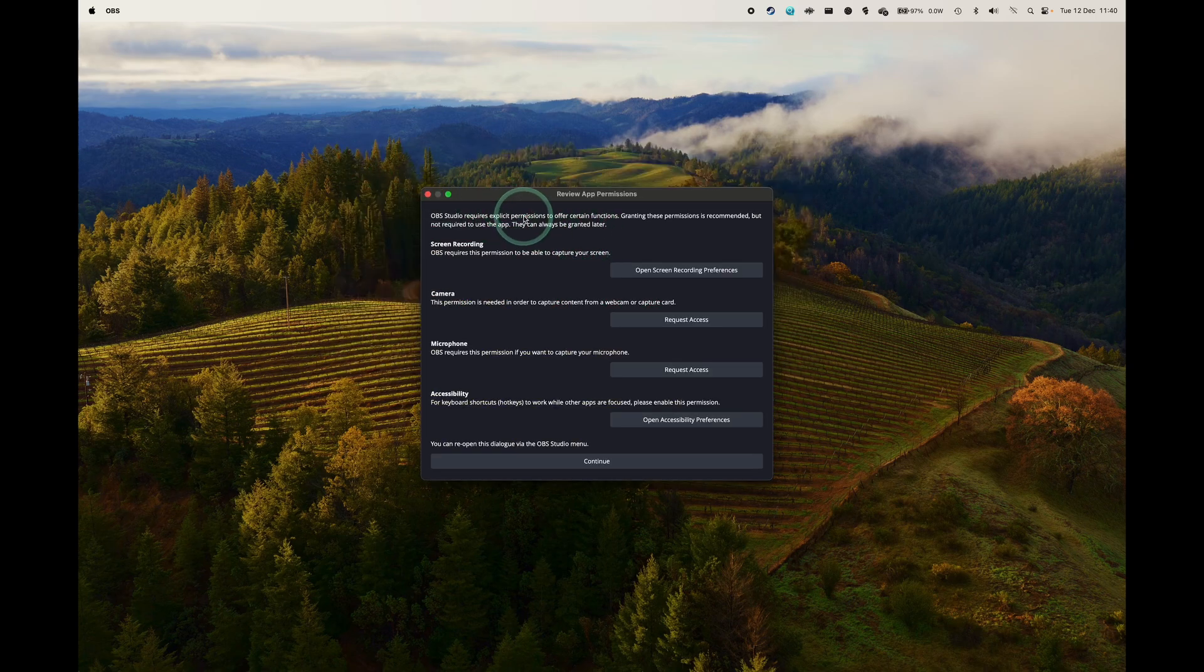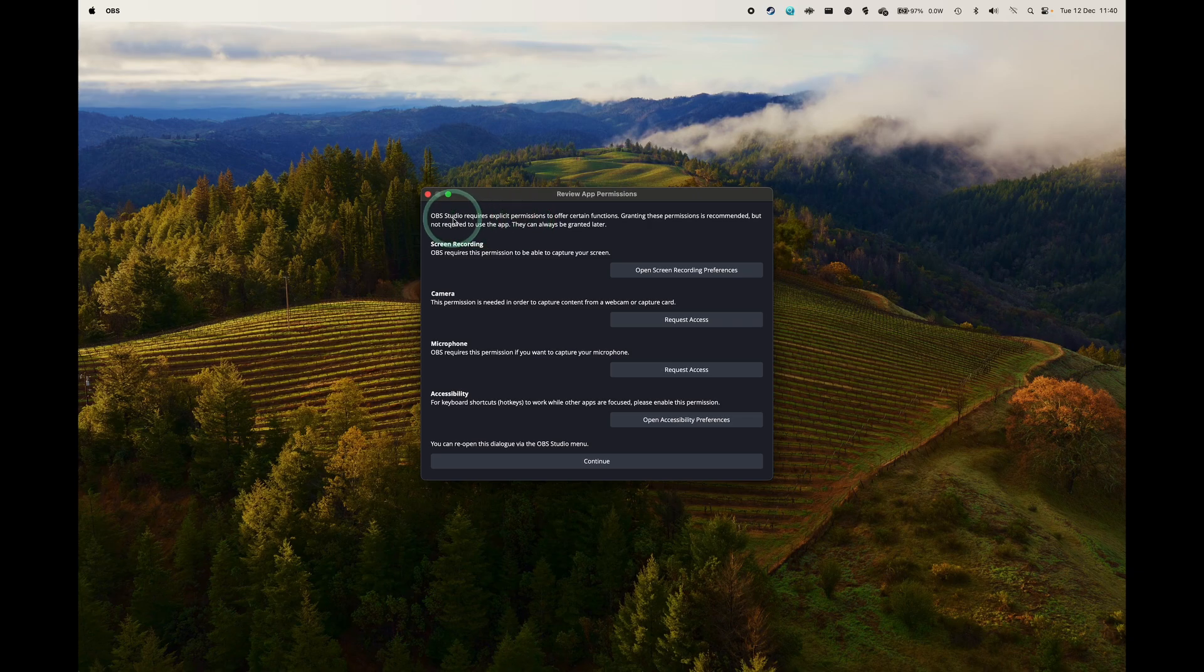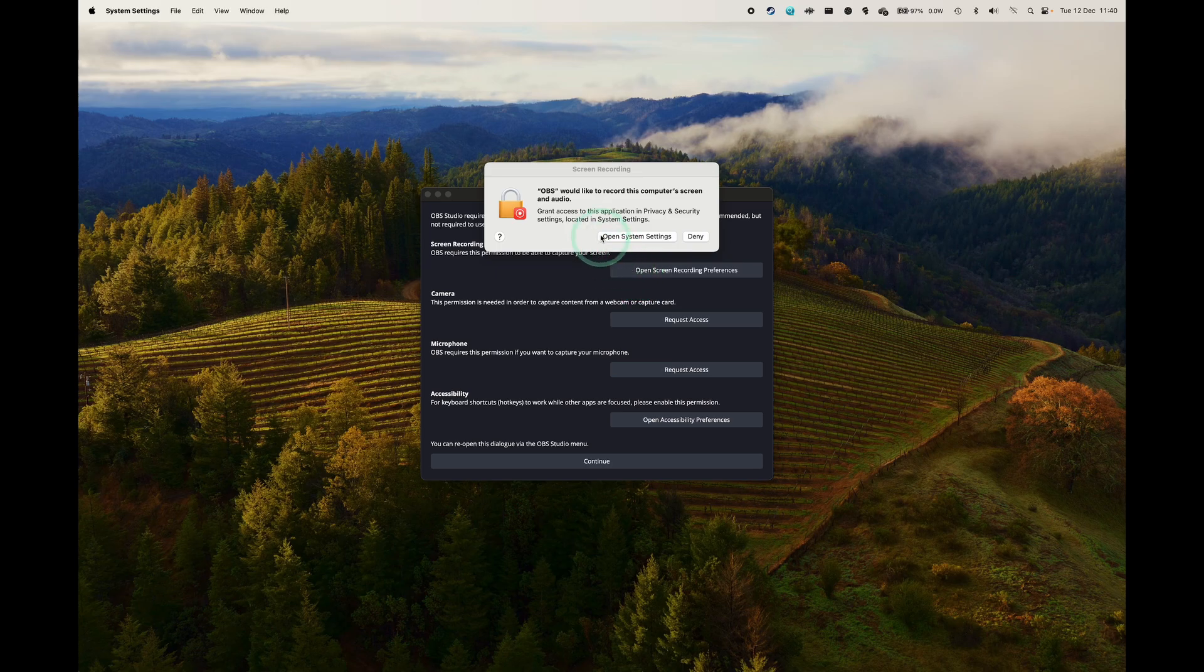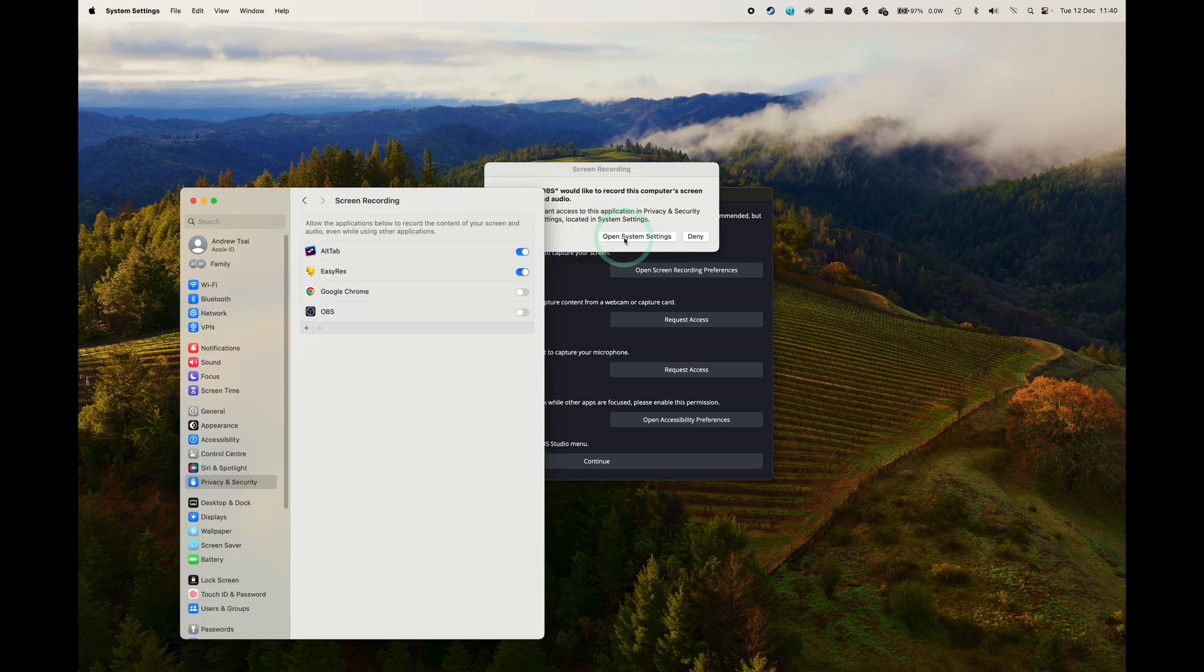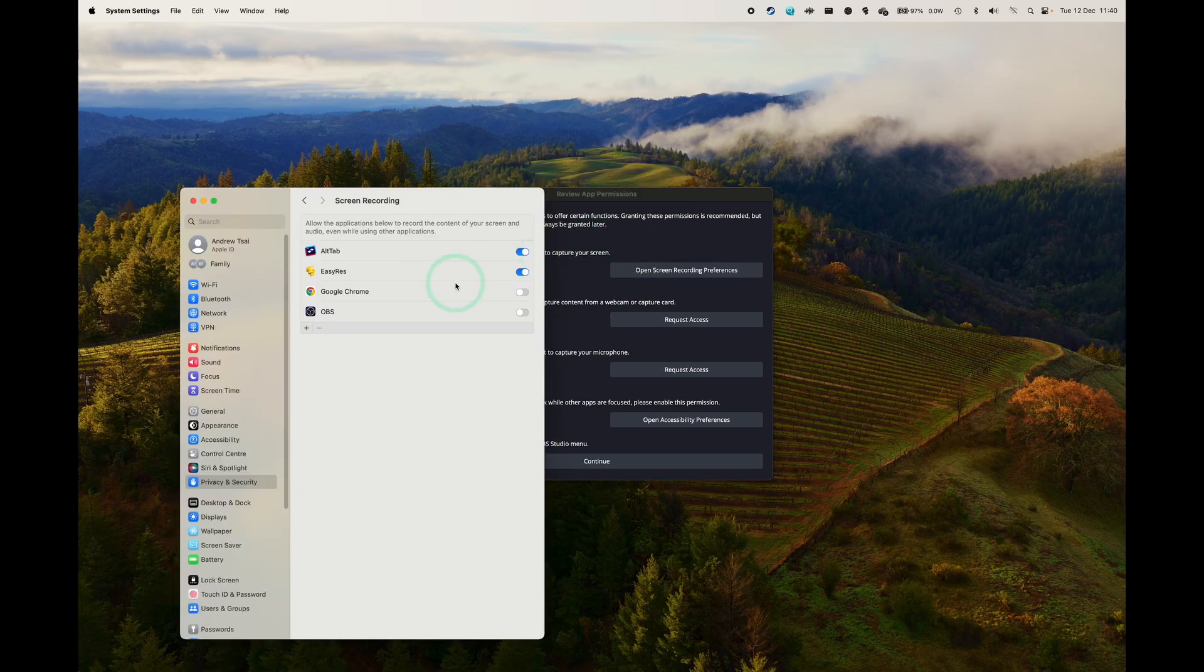So now we're going to set the app permissions. OBS requires several permissions from macOS in order to work. So obviously we need screen recording so OBS can see your screen. And so when we click this, we get to this system settings menu.